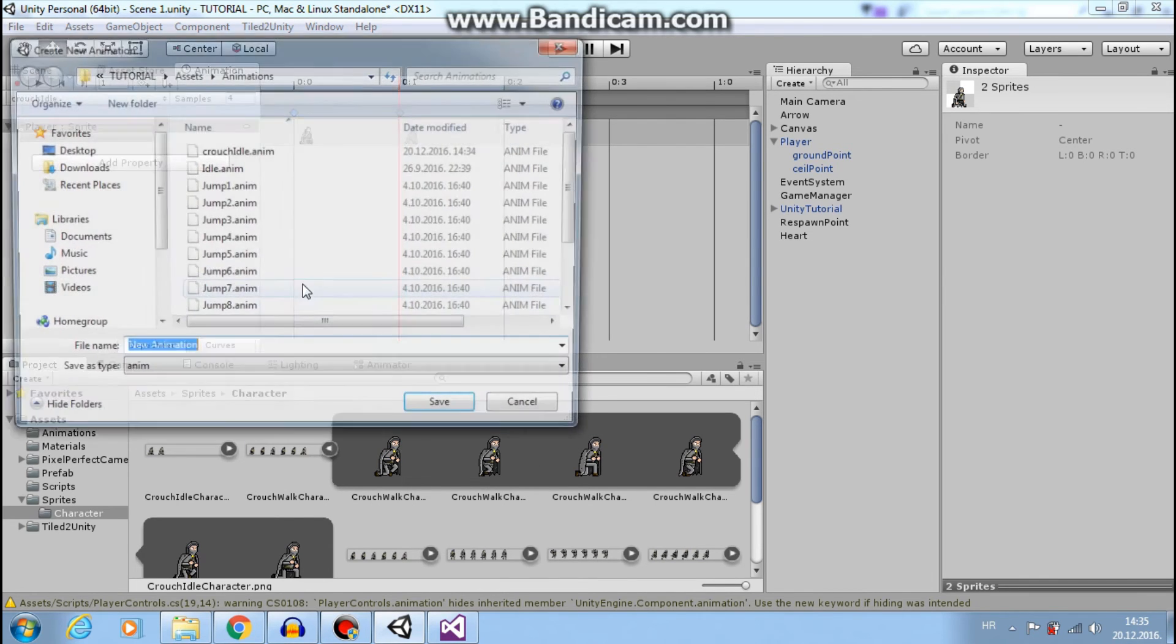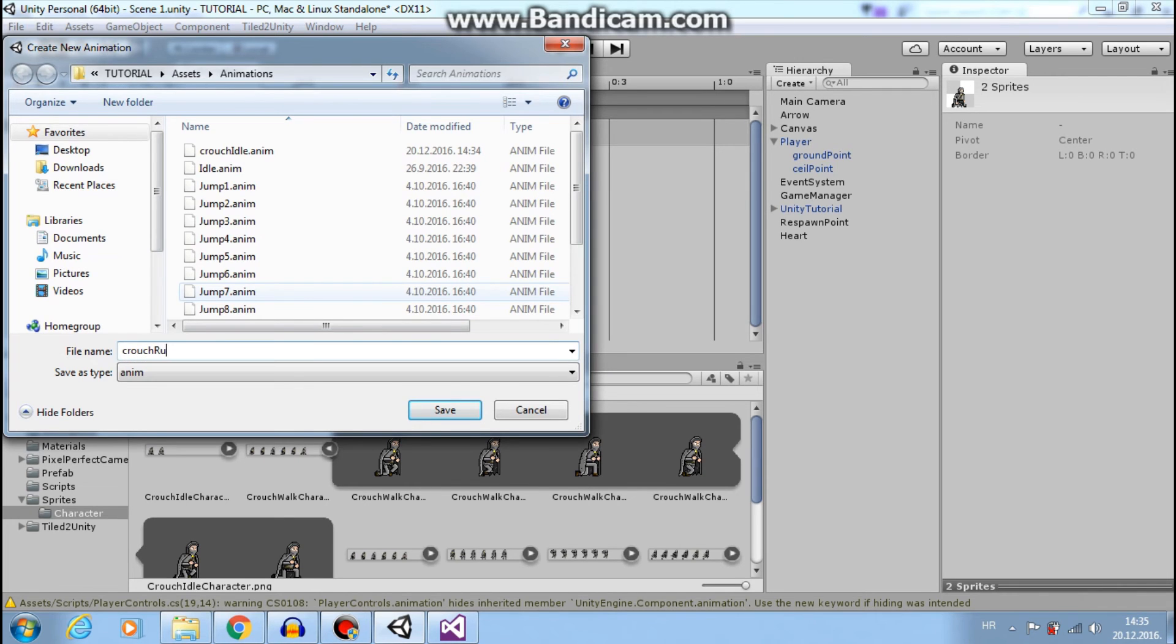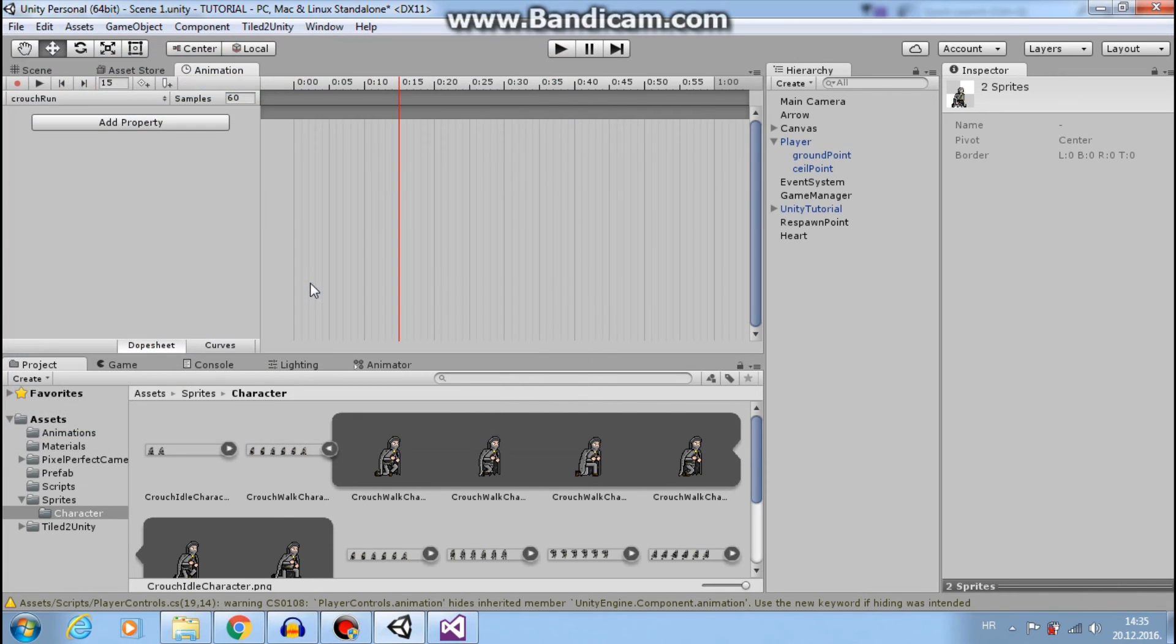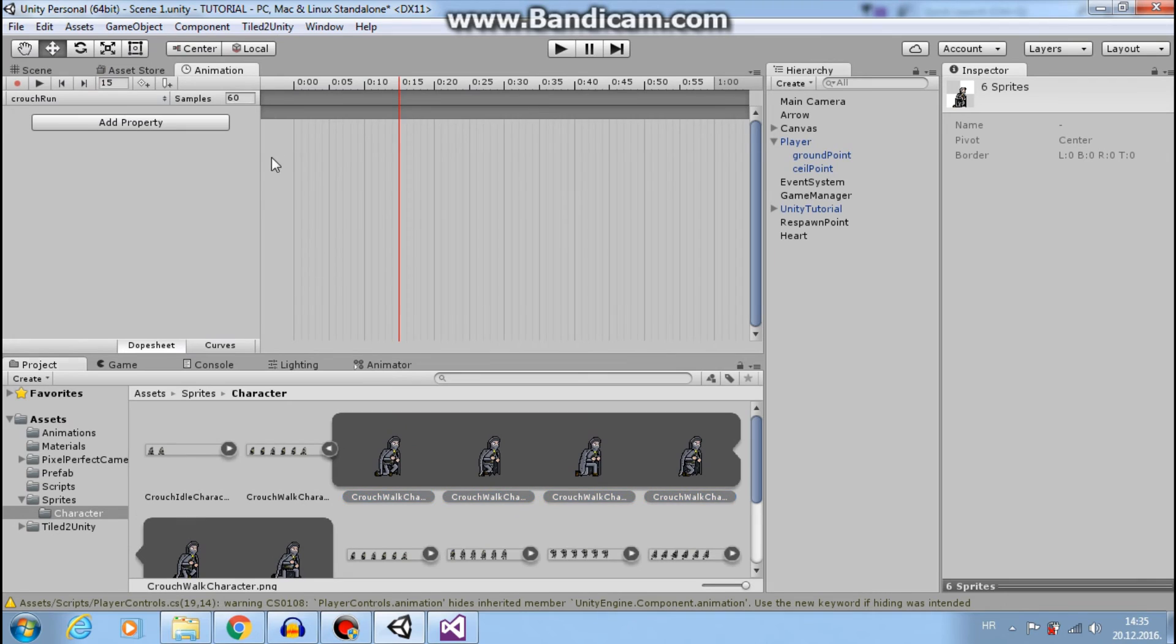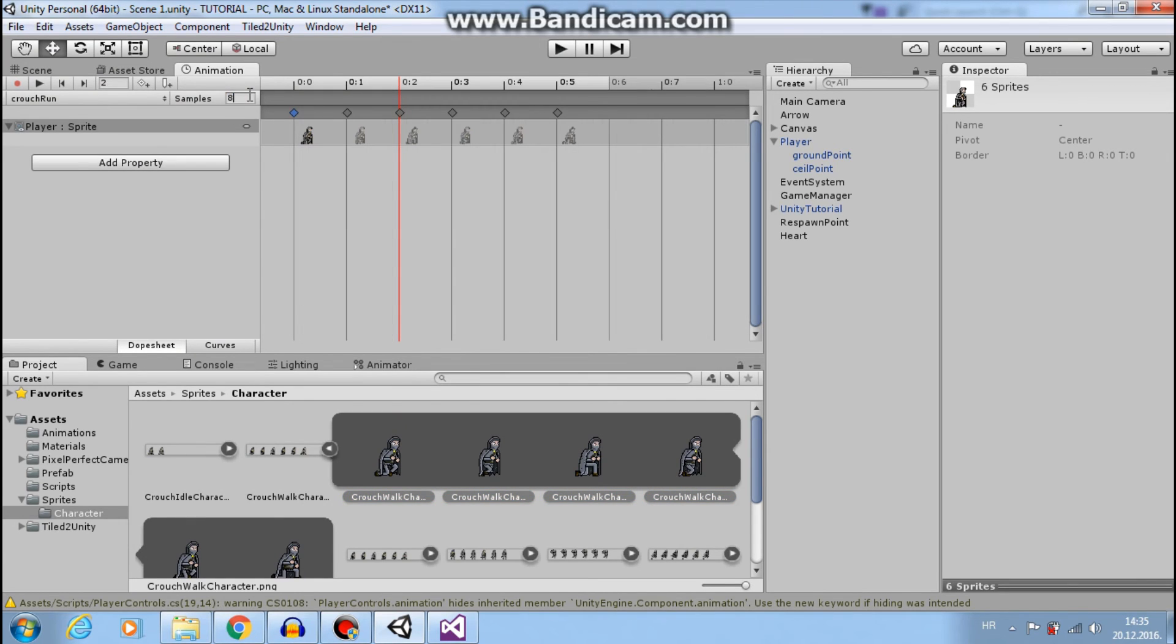Also I will create new clip, crouch run. And I will use my crouch run and set eight frames. Great.